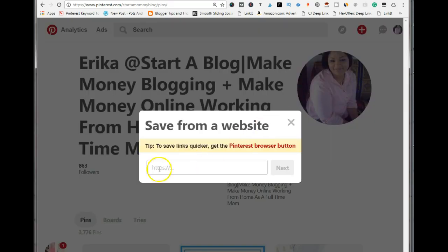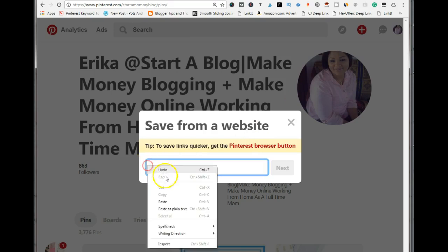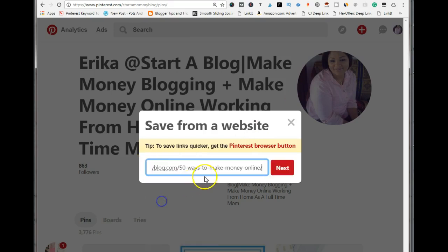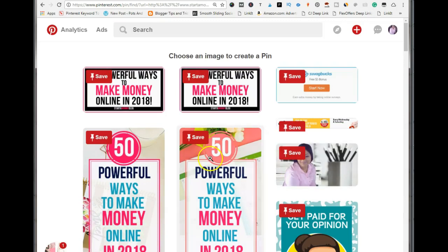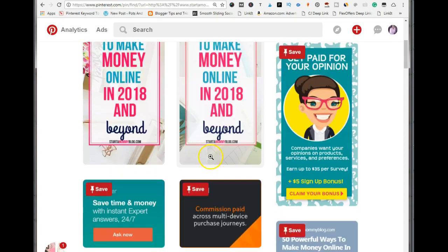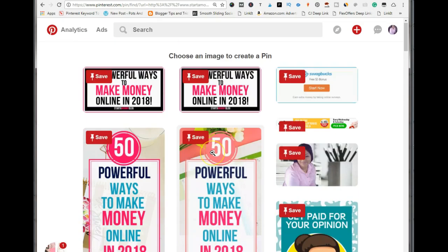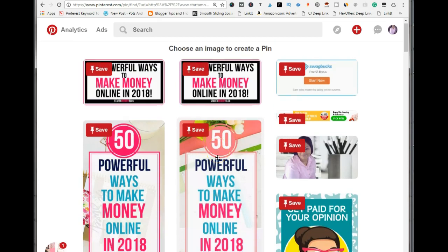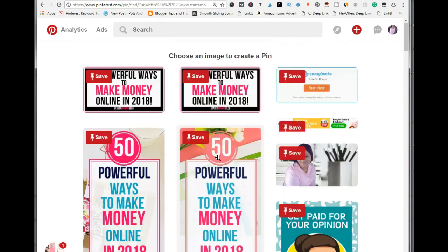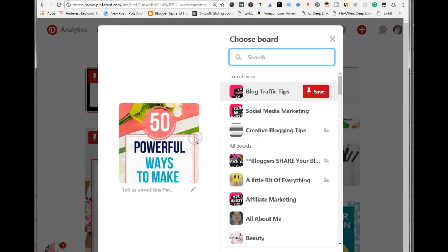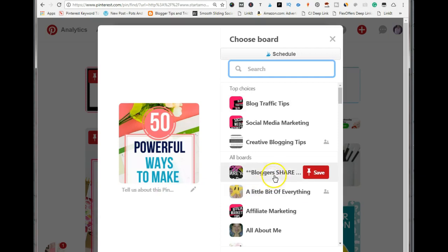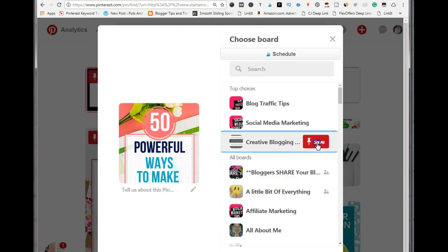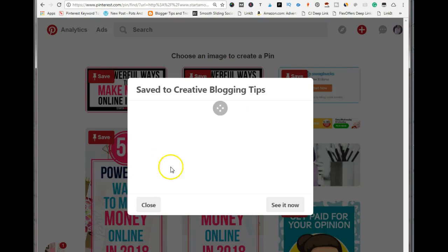Since we're using the website option, select 'save from site', paste in that URL, and select next. It's going to bring up all the images from that particular blog post, and you select the one you want to save. You always want to add descriptions, but because this is already a rich pin from my blog, I'm just going to save it to the board I want.